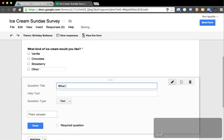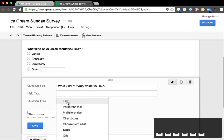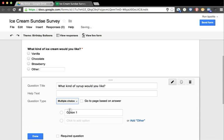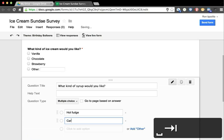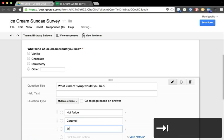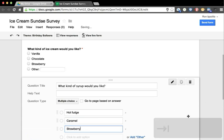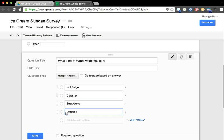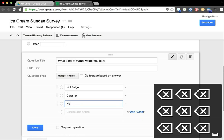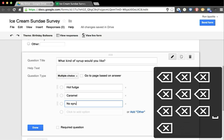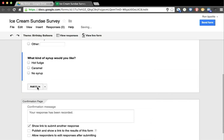Let's go to our next question: What kind of syrup would you like? We're going to make this multiple choice also. We'll offer hot fudge, caramel, or strawberry topping. Actually, this time I'm going to make it optional. They can have - why don't we say no syrup.